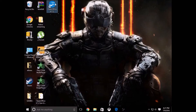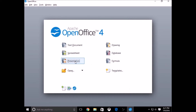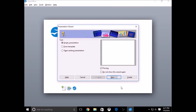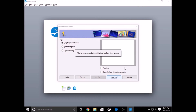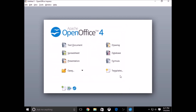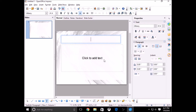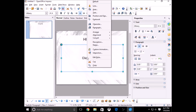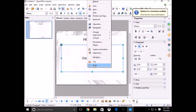We're gonna open the last one now, which is the PowerPoint alternative. You can see they work a bit differently, but if you've used Word, Excel, or PowerPoint before, it's gonna be really easy to get used to. And it's free, so you shouldn't complain.